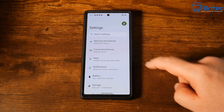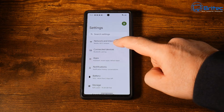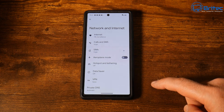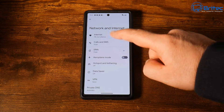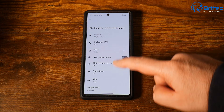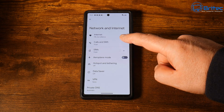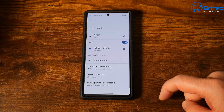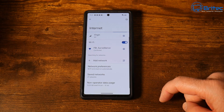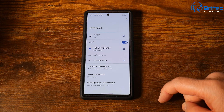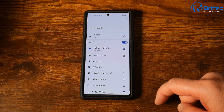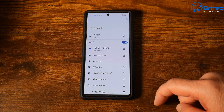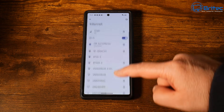First, go to Settings. Once you're inside Settings, go to Network & Internet. Inside Network & Internet, go to where it says Internet at the top. Click on Internet and this will open up your internet connections.